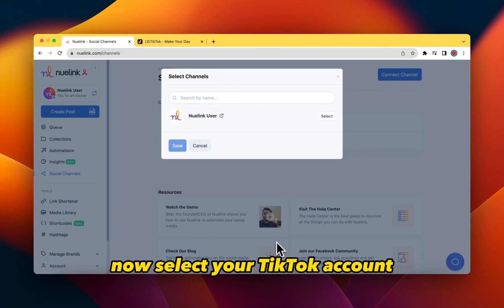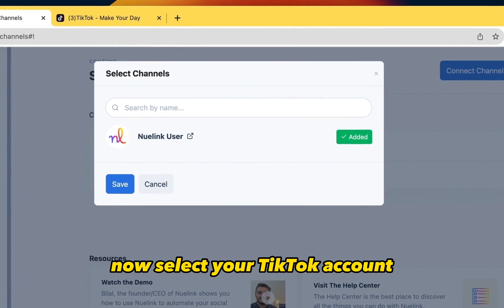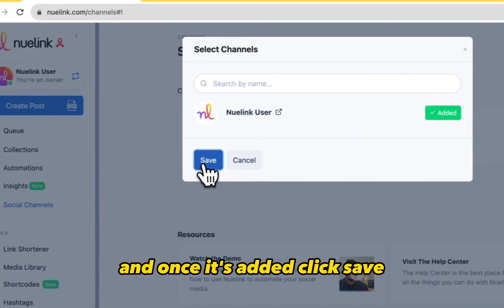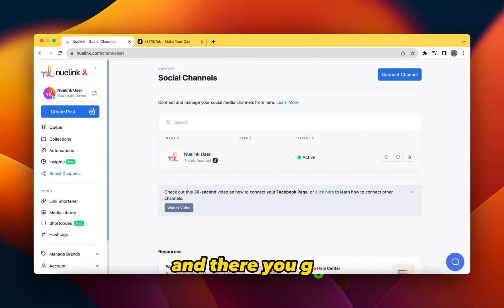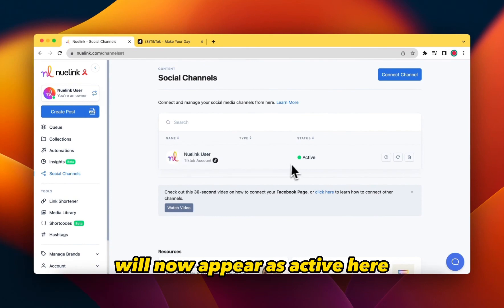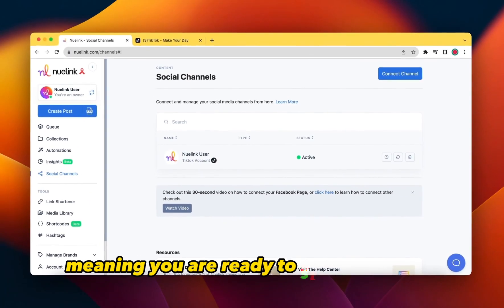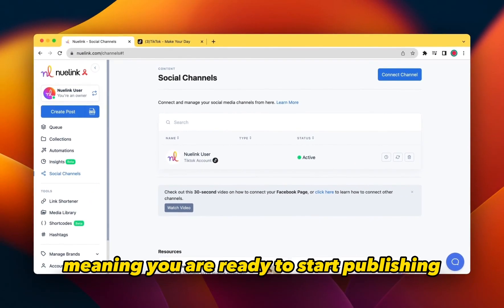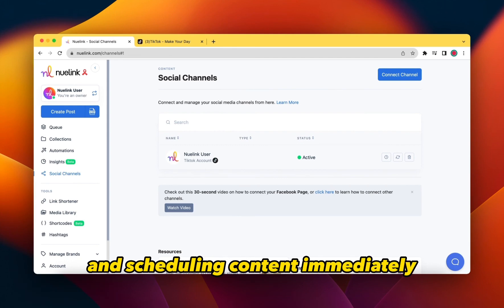Now, select your TikTok account and once it's added, click Save. And there you go — your TikTok account will now appear as active here, meaning you are ready to start publishing and scheduling content immediately.